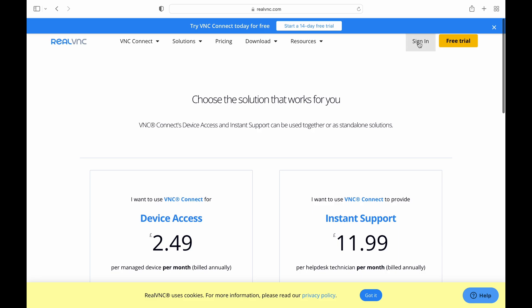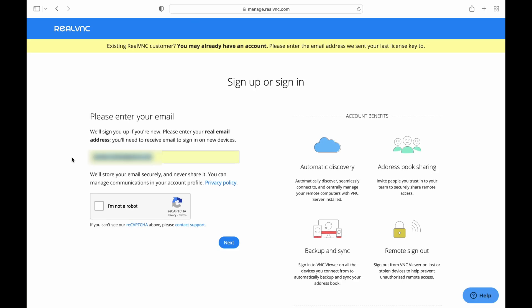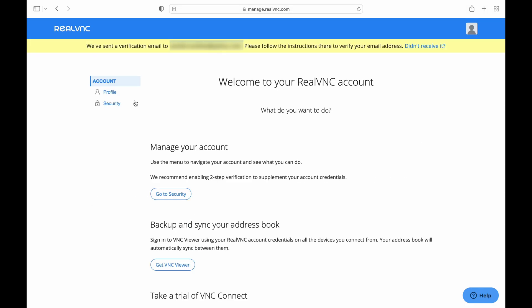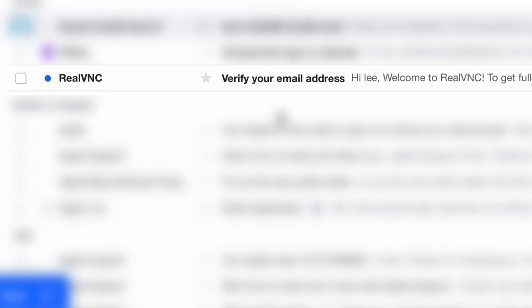But all you have to do is click on sign in, pop in an email address, fill in all the details it asks for, and tick to say you're over the age of 16 and you've read the terms and conditions and hit sign up. They'll send you a verification email, so I need to check that and click on the email.